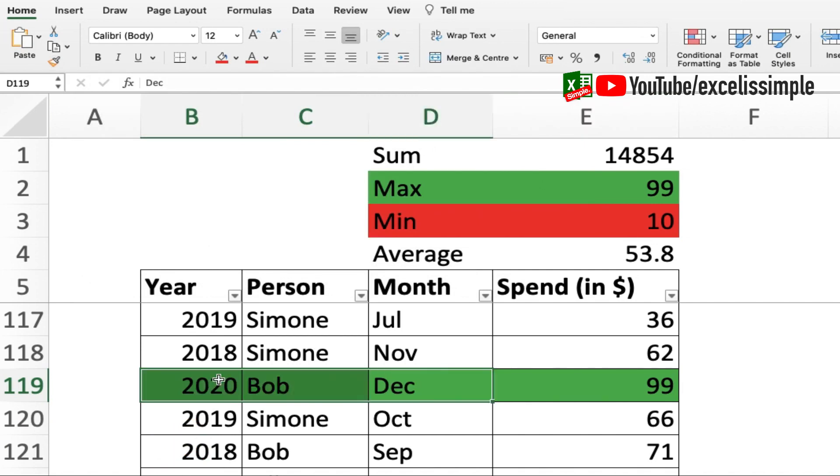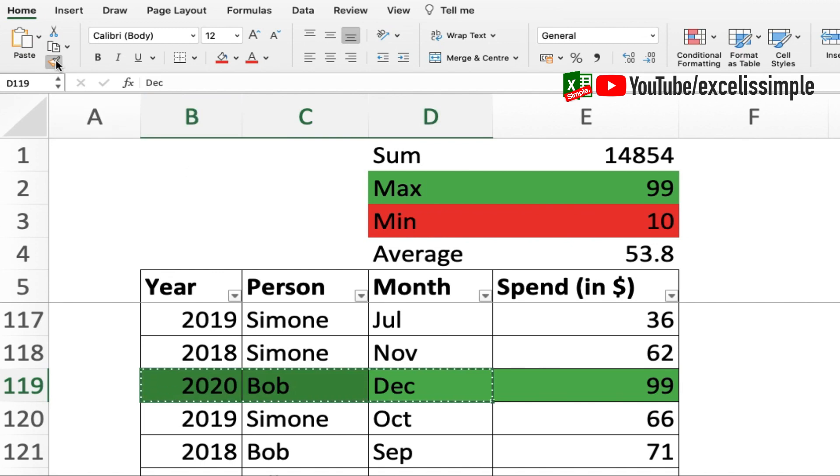I'll then copy the format of these three cells and paste them in the rest of the cells in columns B, C, D for the table.